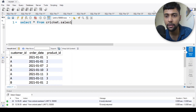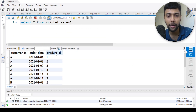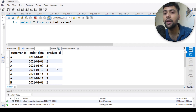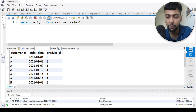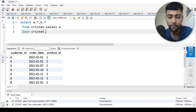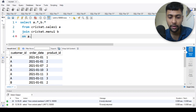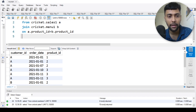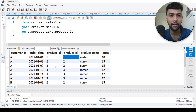Now let's try to solve the questions one by one. Question one: what is the total amount each customer spent at the restaurant? For that we have the product ID, but we want to combine it with the menu table. So I can do a dot star and b dot star, from the sales table — call it A — join with the menu table, call it B, on product ID since both tables have that in common.